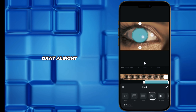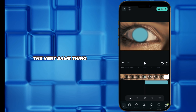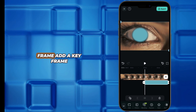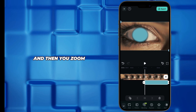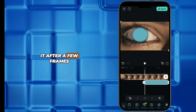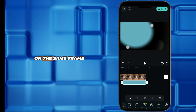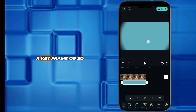Right now do the very same thing: on the very first frame, add a keyframe, and then zoom it after a few frames, directly on the same frame that you added a keyframe.